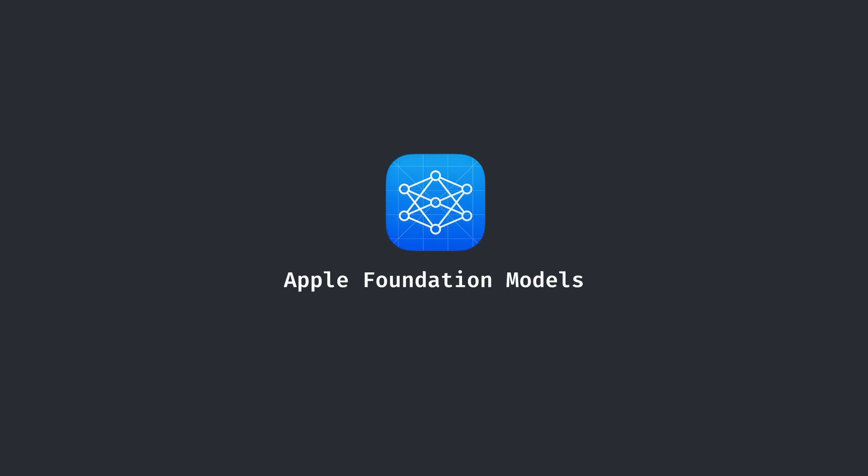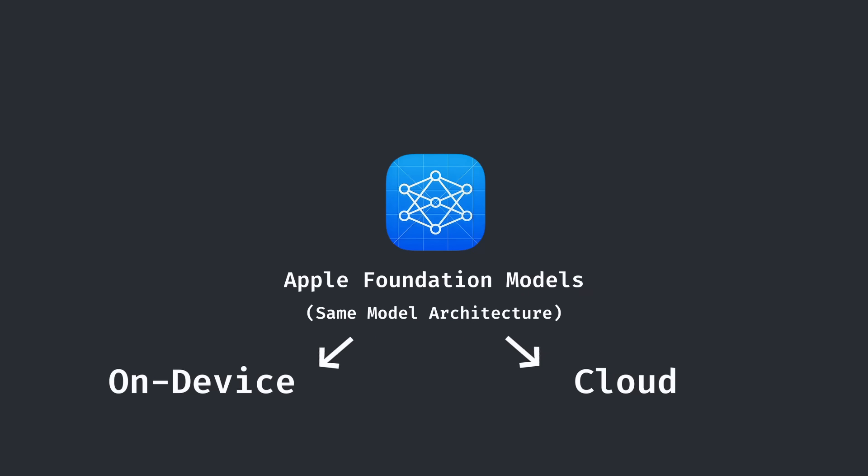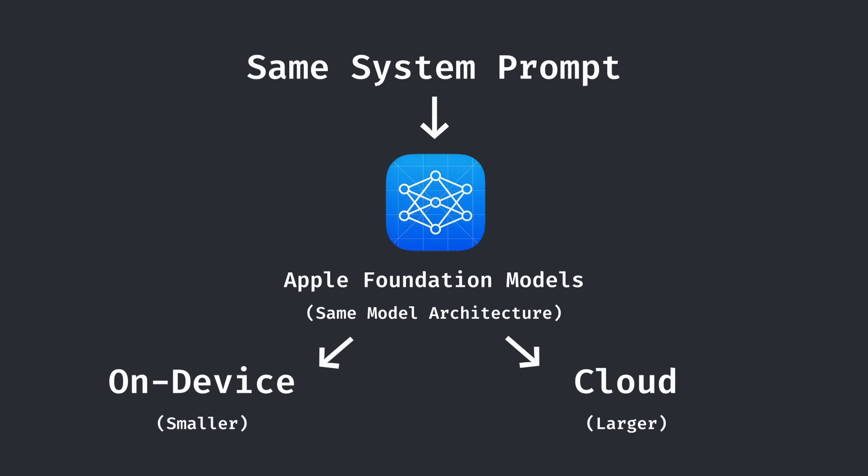As mentioned before, Apple has both on-device and cloud model options. And from the limited information that Apple has told us, it's understood that these are the same model architecture, but simply a different size. And because of that, it's reasonable that Apple sends the exact same request with the exact same system prompt to both models.